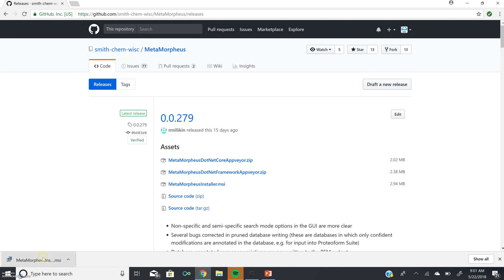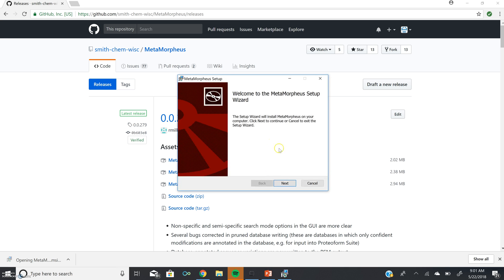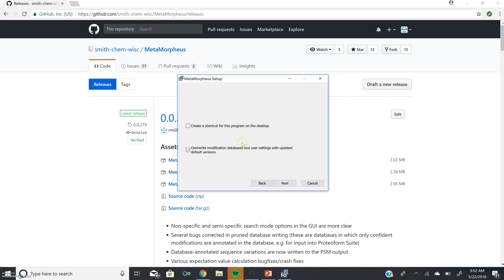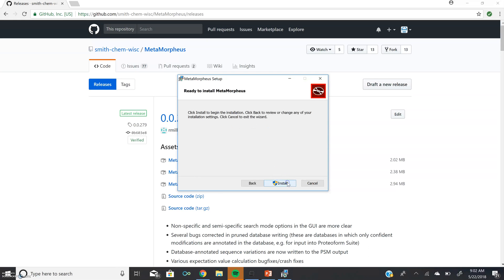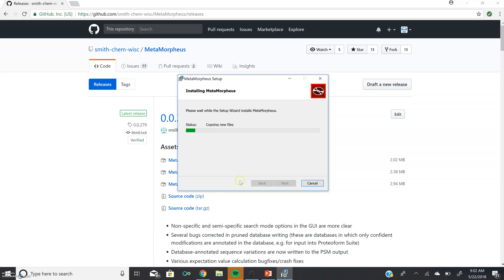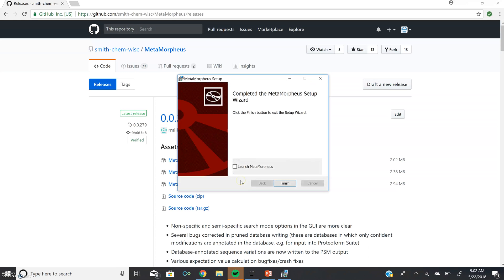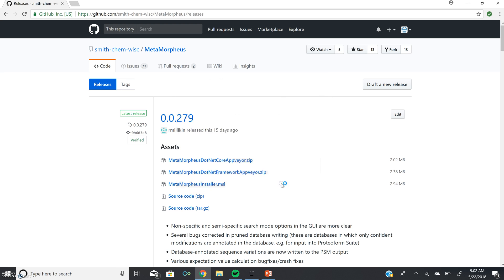So we will go ahead and we will open the installer, which will open up a setup wizard. We will click Next, and you'll notice that there are two checkboxes. The first, Create a Shortcut for this program on the desktop, is unchecked by default, but I always like to check this because I want easy access to the software program. The second is Overwrite Modification Databases and User Settings with updated default versions. This is checked by default, and we want it to remain this way. Then we'll click Next, and then Install. Then we'll go Launch and Finish.